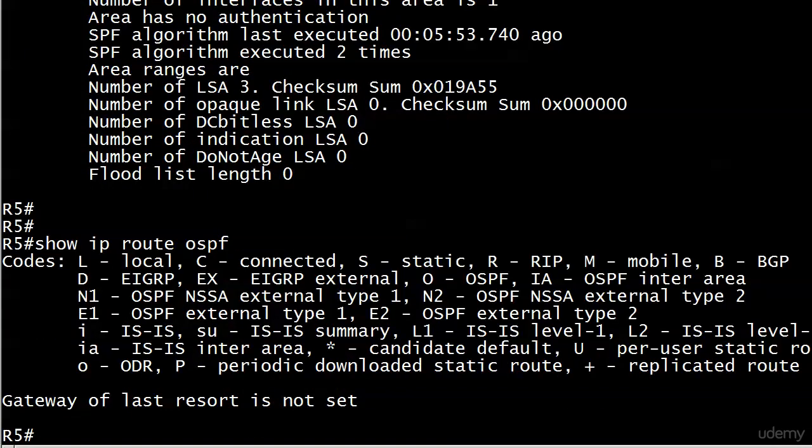What routes am I going to see with show IP route OSPF? None. And this is a good exam question too. A good practice exam question as well. You've got to remember that just because you enable OSPF on an interface that's connected to a network, whatever network that is, that doesn't mean it's going to show up in the local table as an OSPF route.